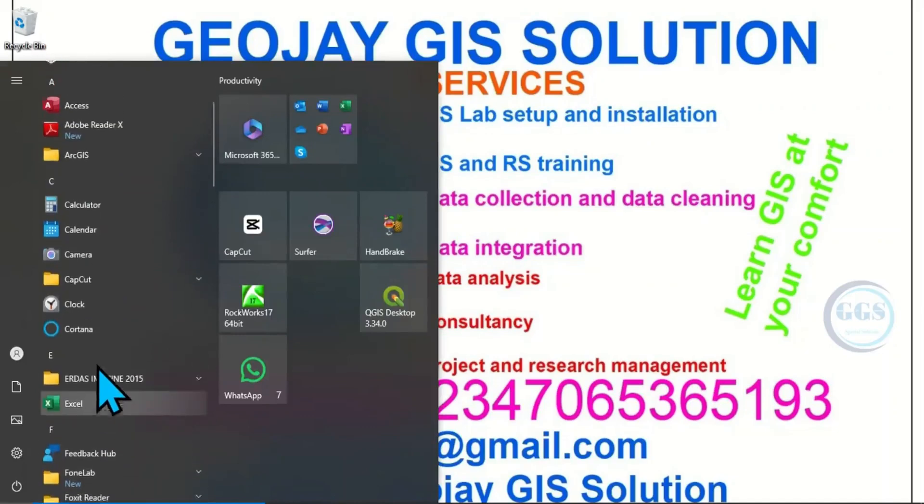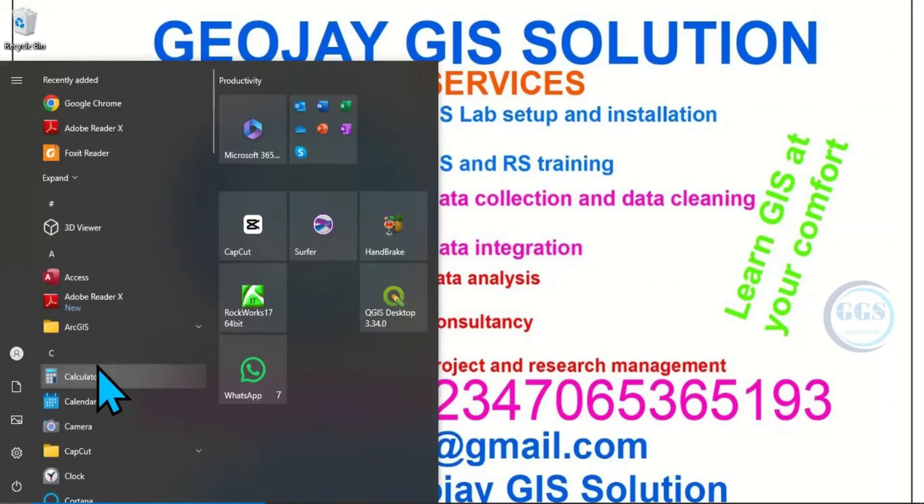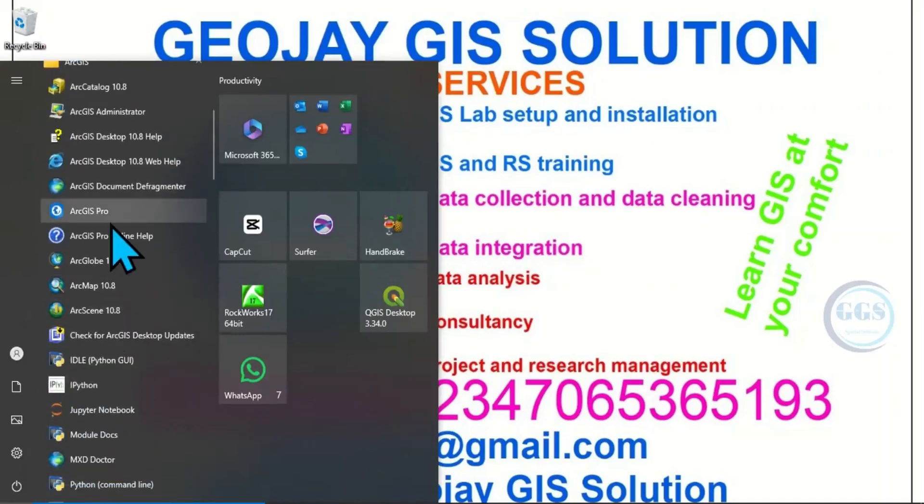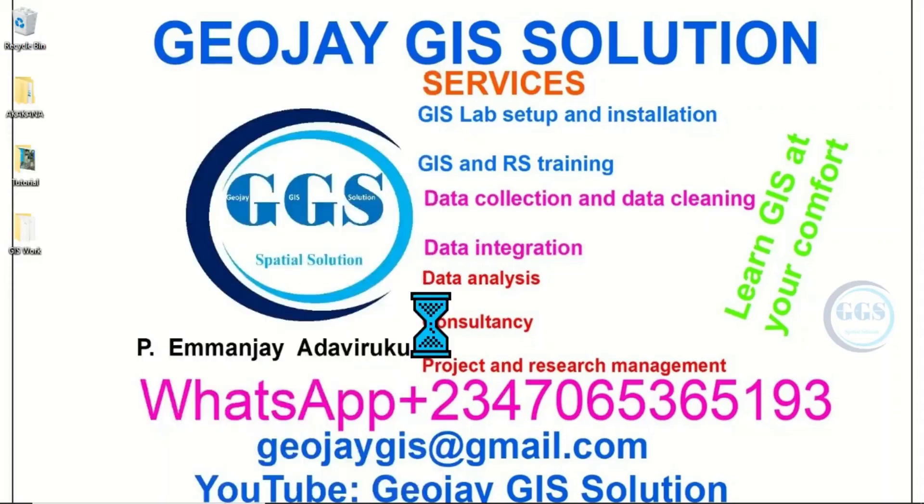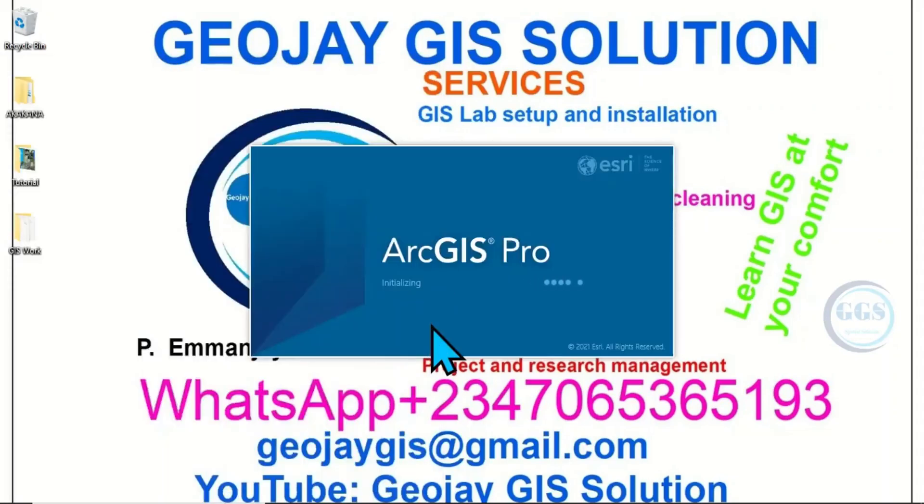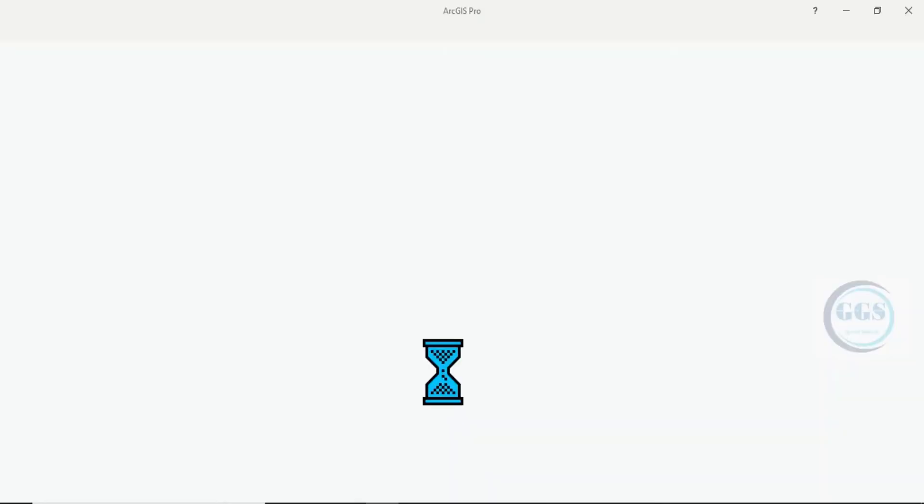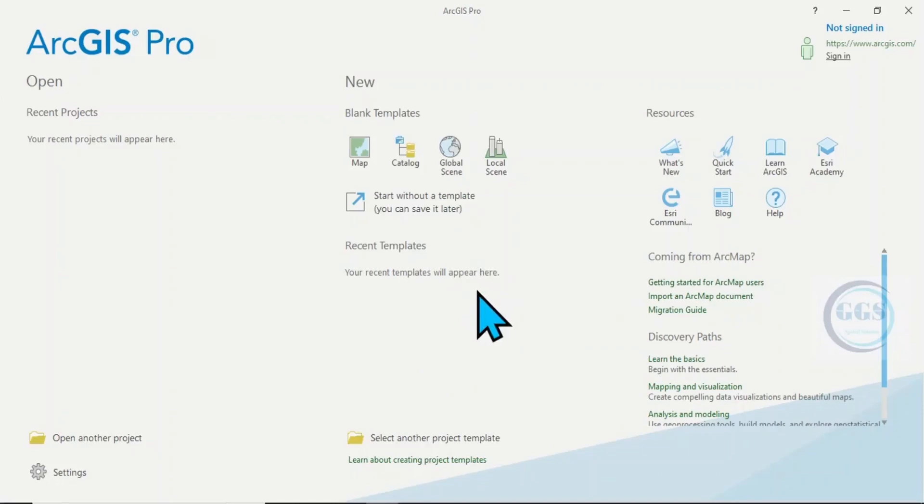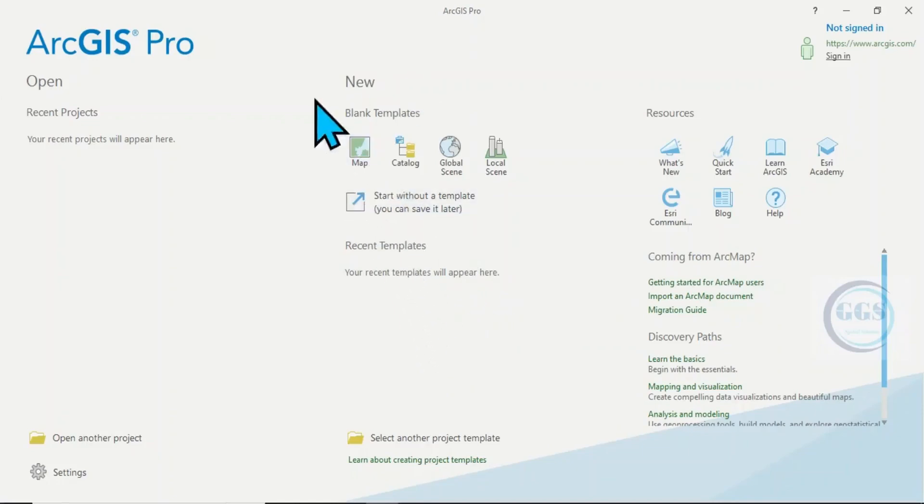You can now open ArcGIS Pro. Launch ArcGIS Pro. So under New, Blank Template, click on Map.